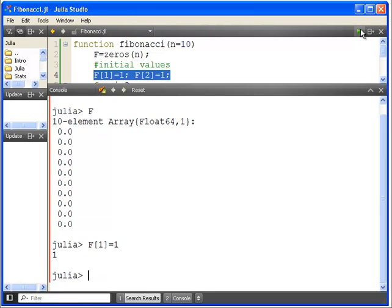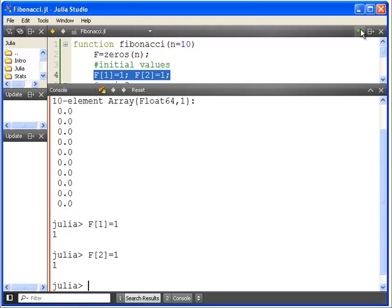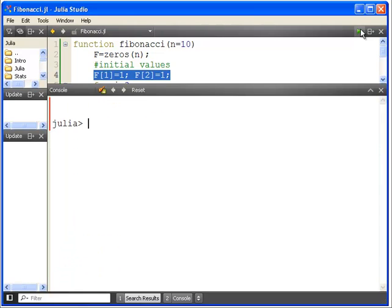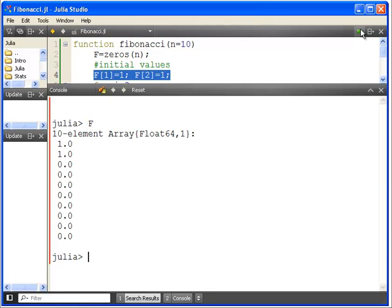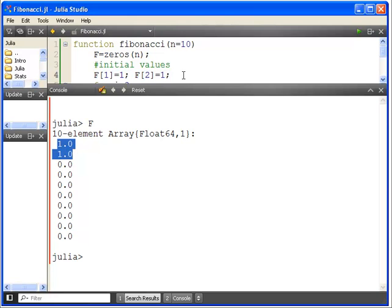And let's clear the screen there. And what has happened there now is that the first two values have got changed to 1. So that's what that part there does.